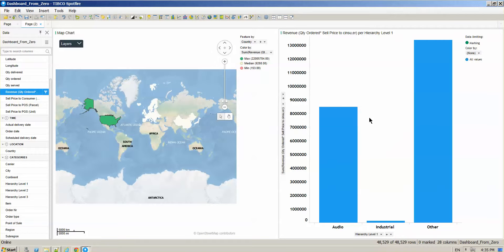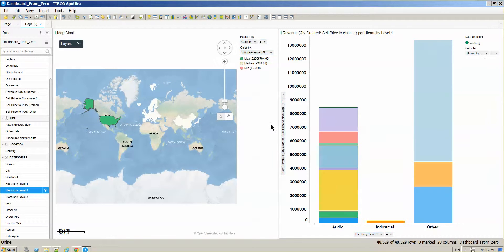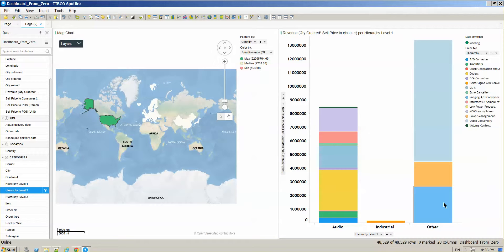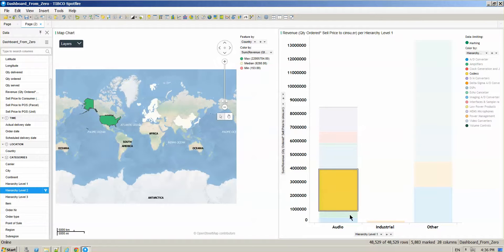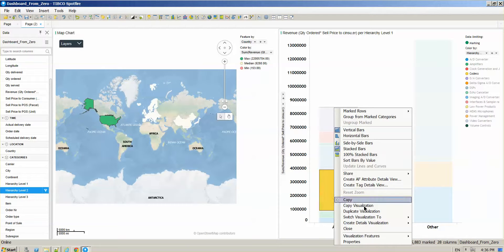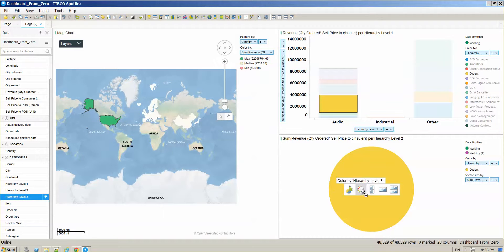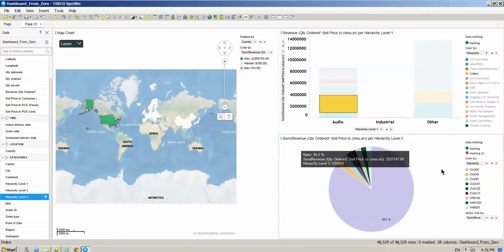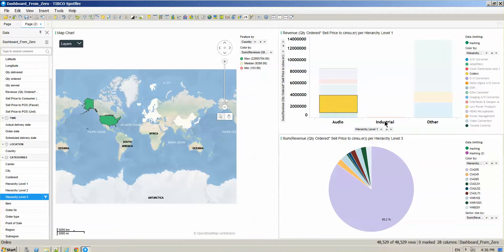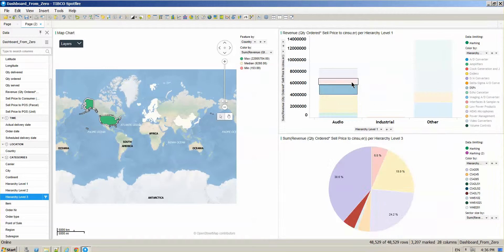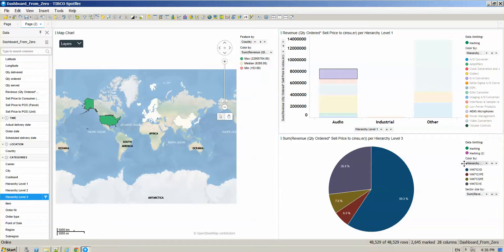Now I want better information about what is going on within each of these categories — what is inside audio, what is inside other, and so on. For that, I'm going to color by my second level of the categorical hierarchy, giving me insights about each area. So in audio, for example, I can see that I have codecs. If I want specific codec information, I can click details visualization and create, for example, a pie chart. In this pie chart I can color by categorical level three, showing the actual item inside each bar section. Every time I click another bar section, I get the information for that specific section.